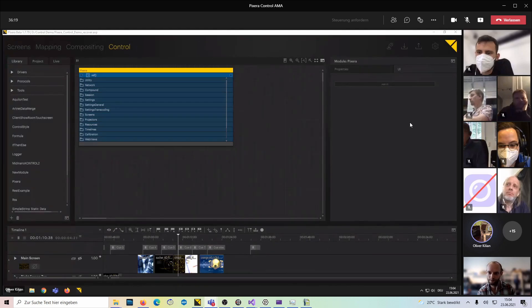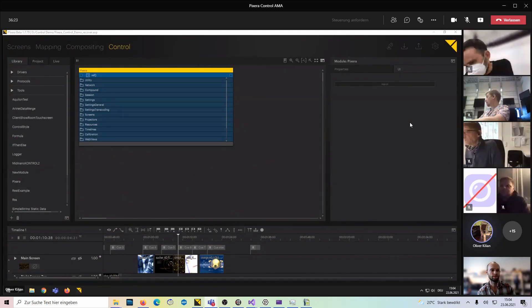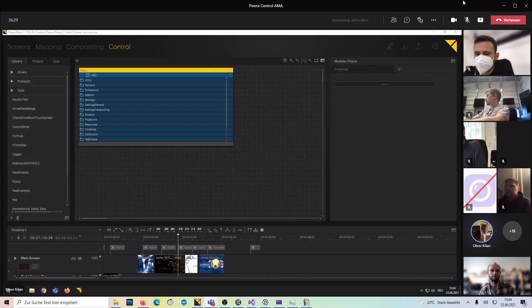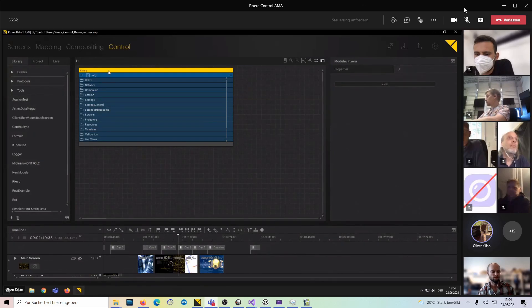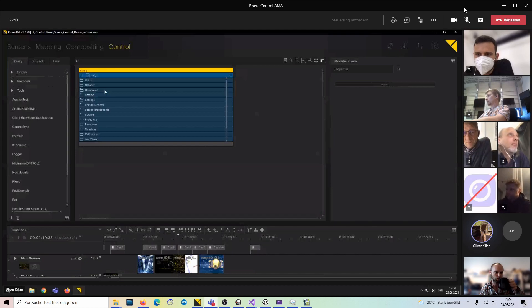Welcome to Pixera Control. It's an Ask Me Anything session, so please jump right ahead and interact with us. This is what Control looks like — it's our fourth tab. Who was Pixera actually for when we started it?